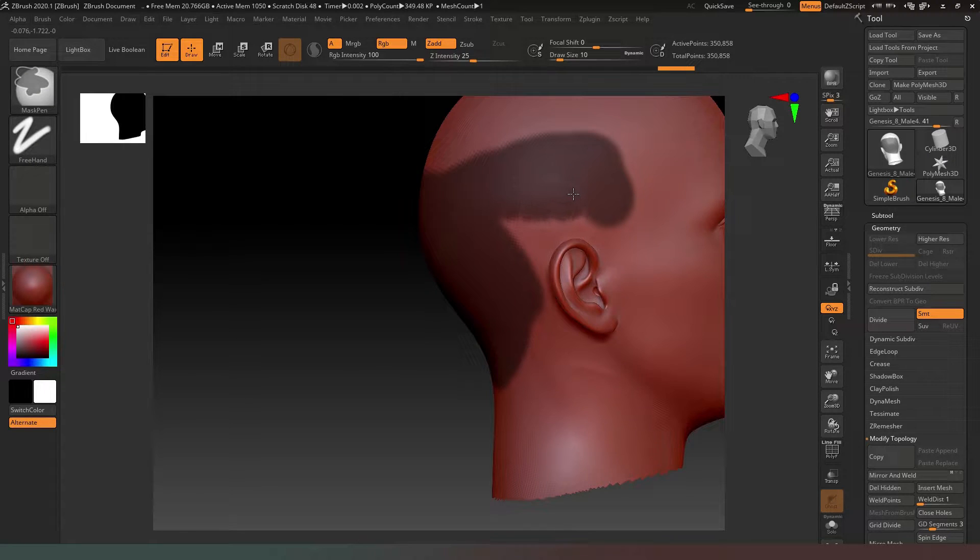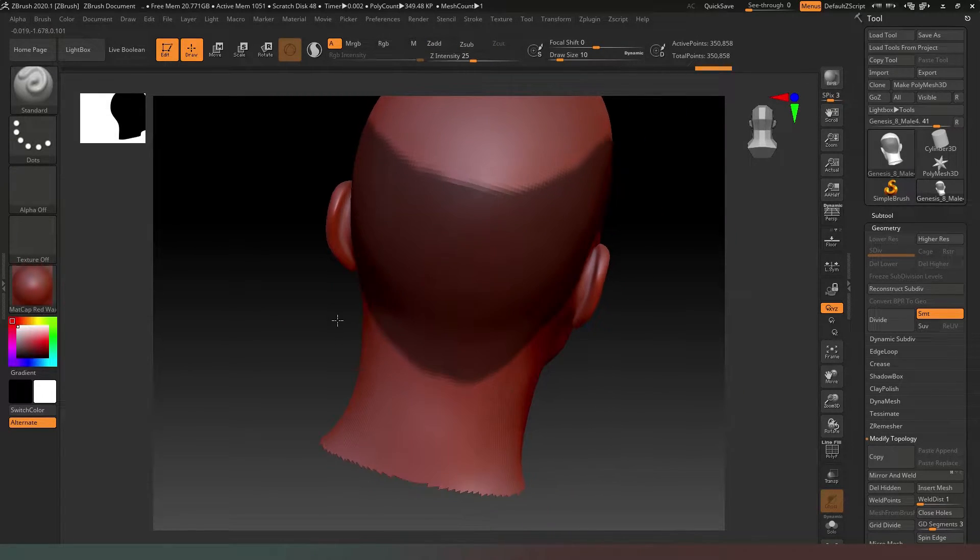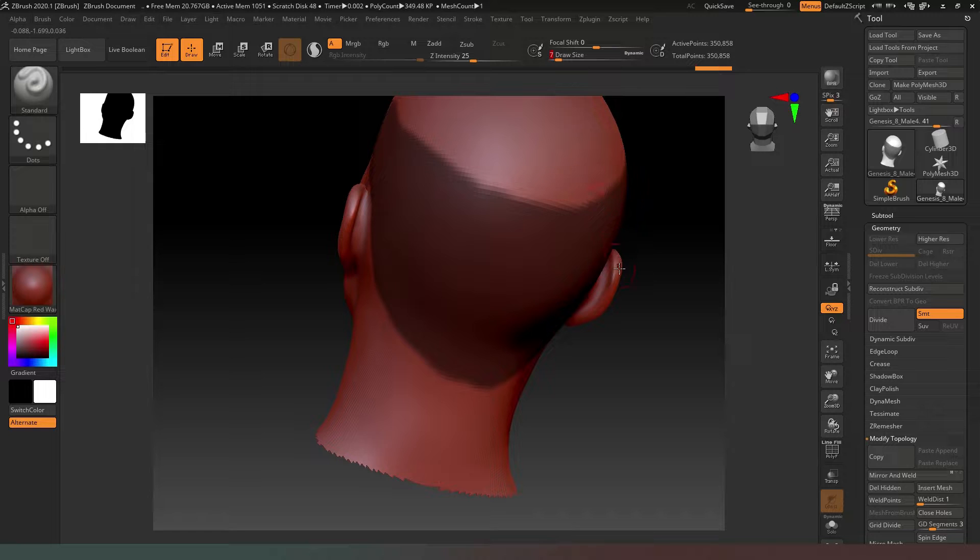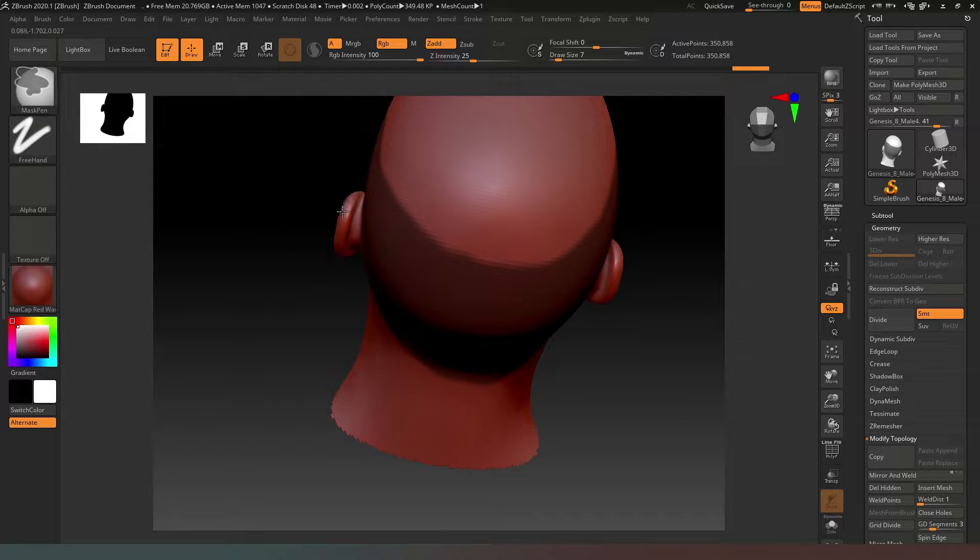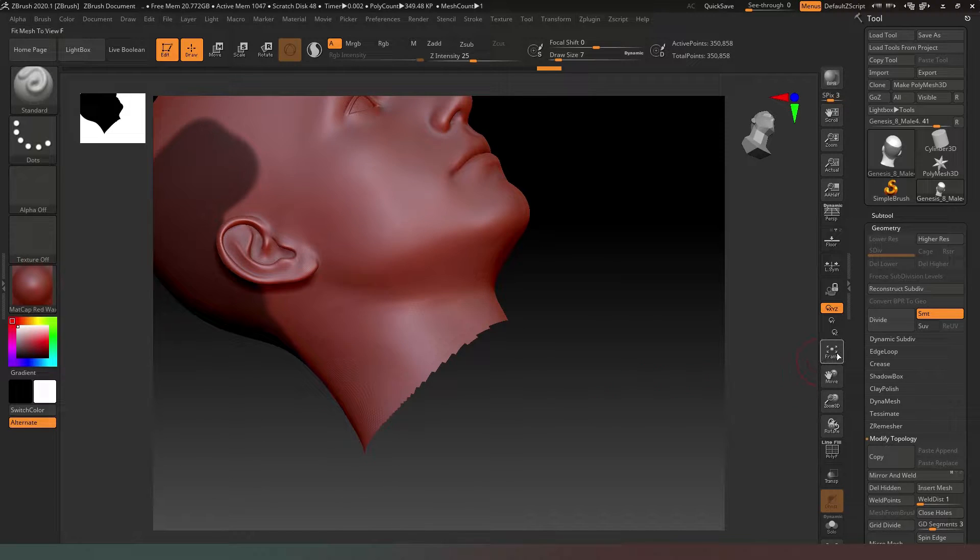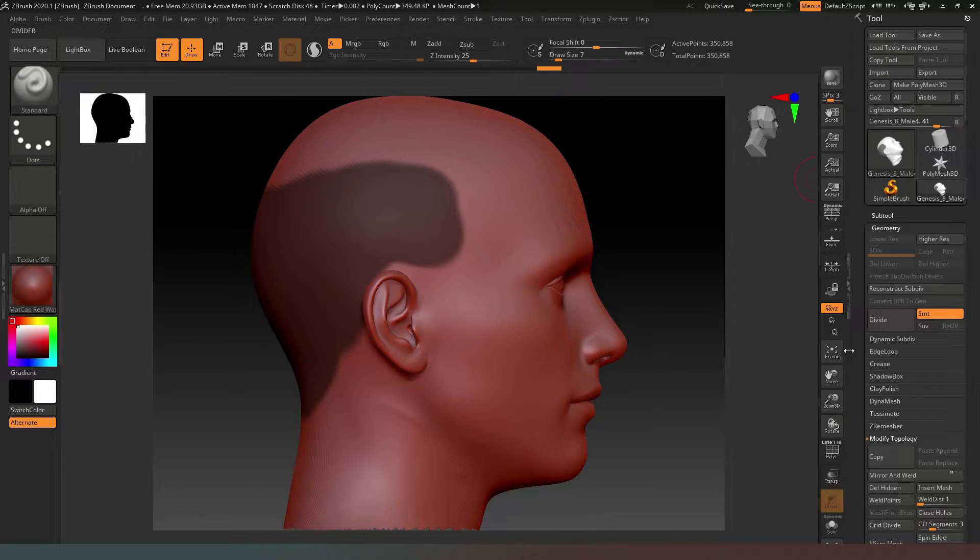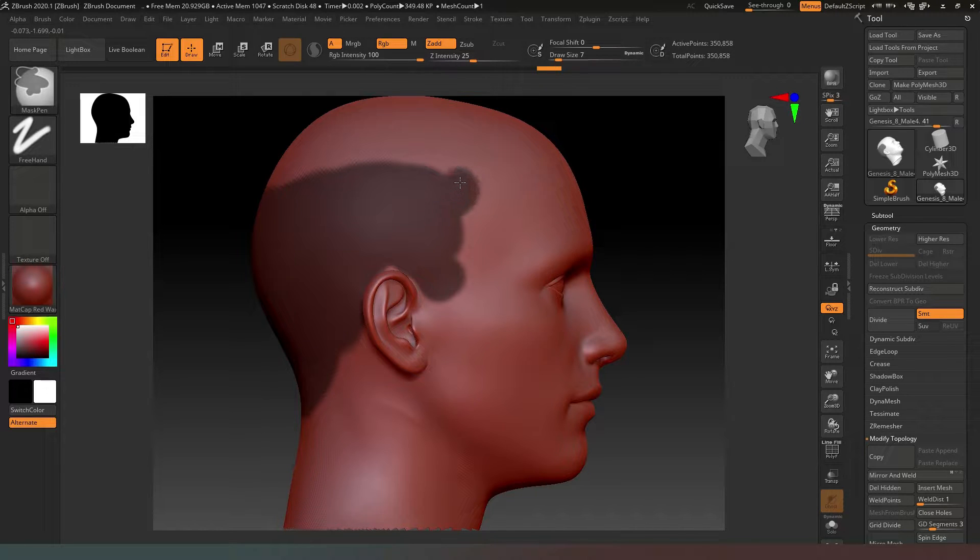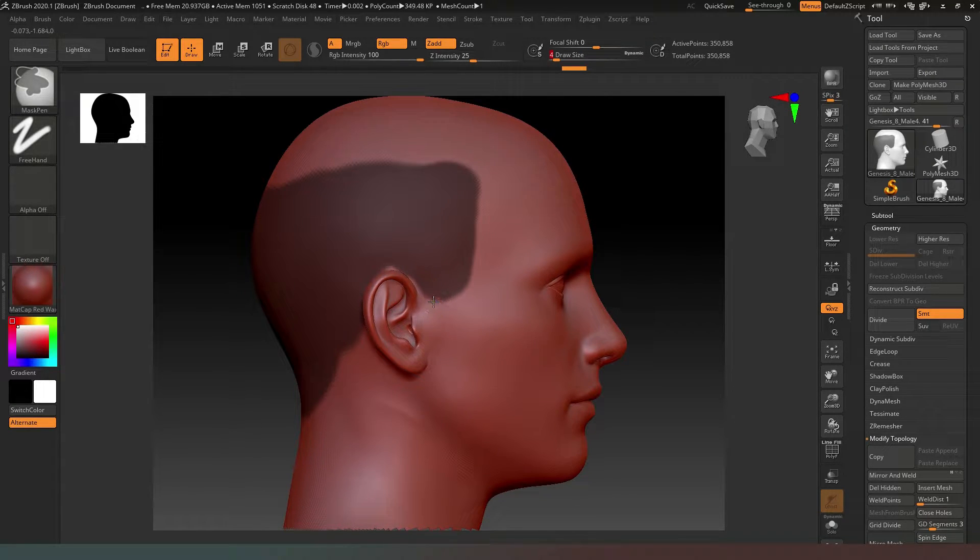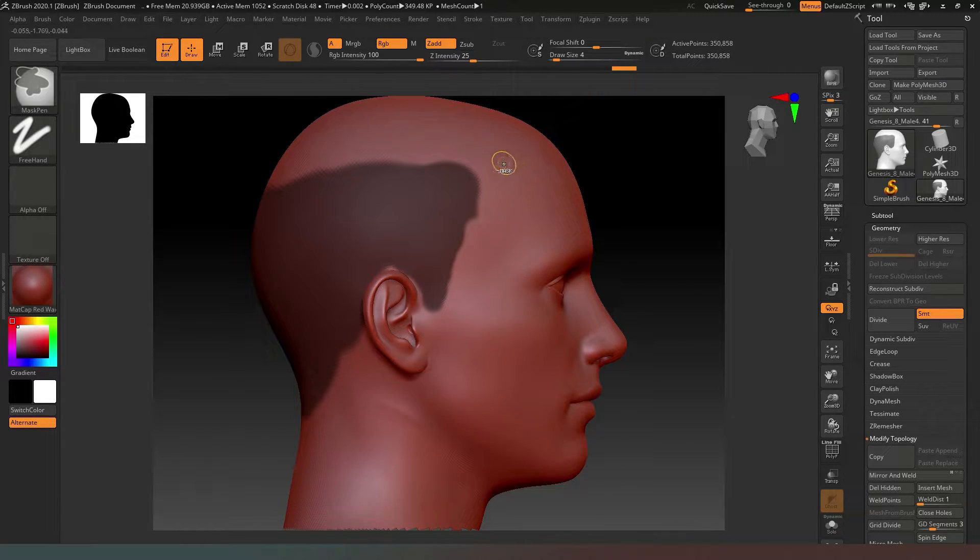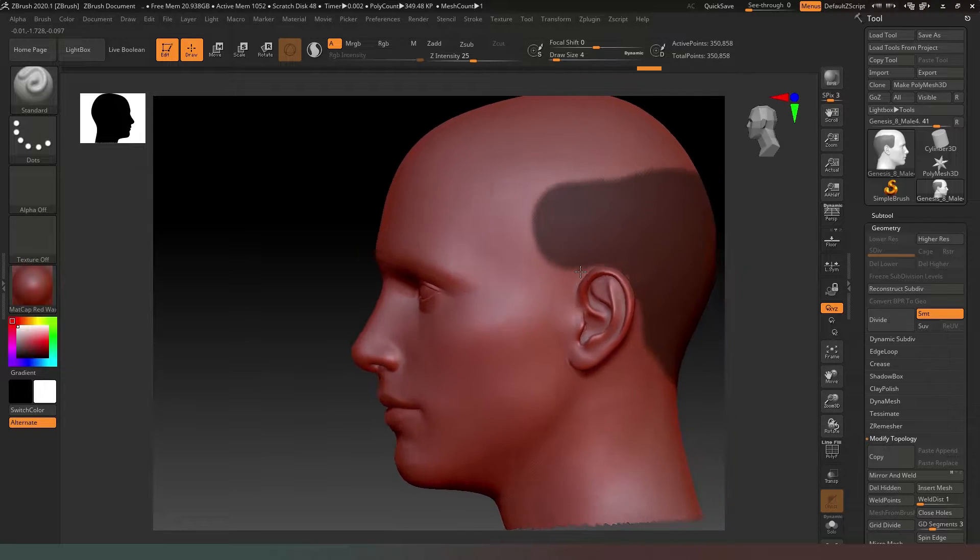I'll mask out this area, making sure I haven't accidentally masked parts of the ear. We'll drop the brush size down, press Control and Alt, then drag over to unmask it. I've done the same thing on the top of that ear. Then we'll frame up and drag our guy so his face is in profile.